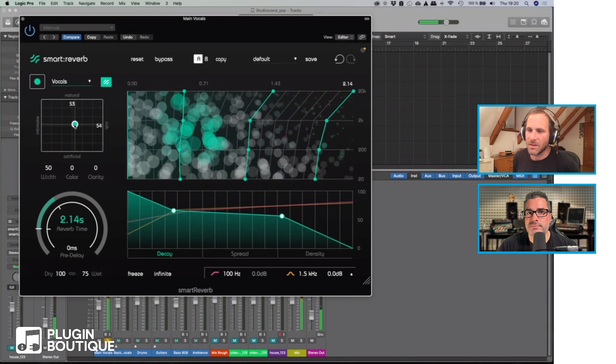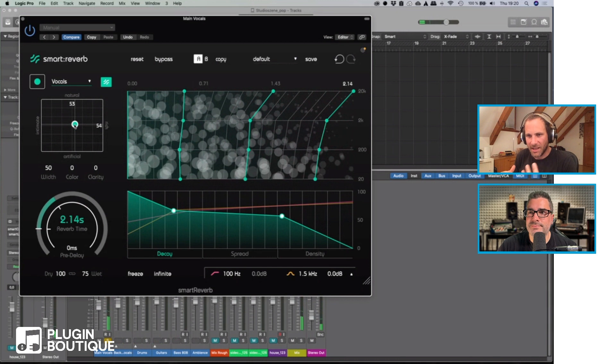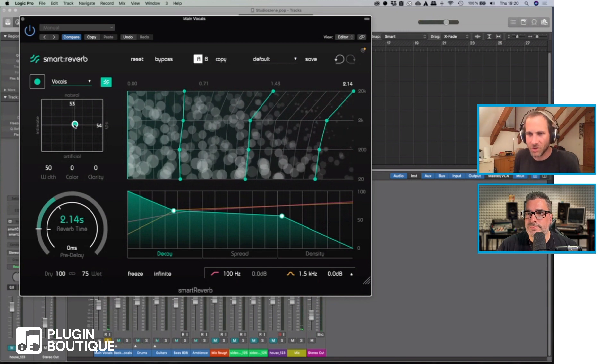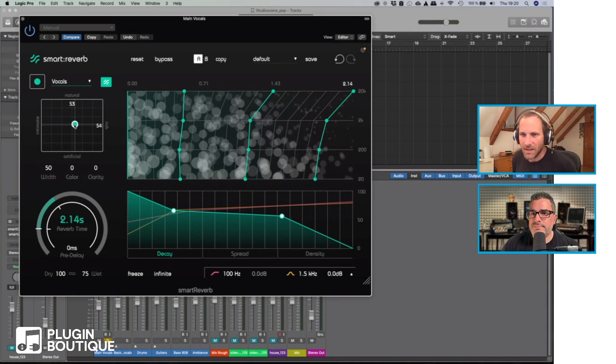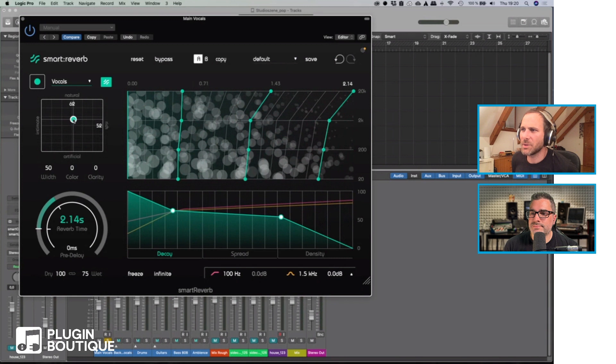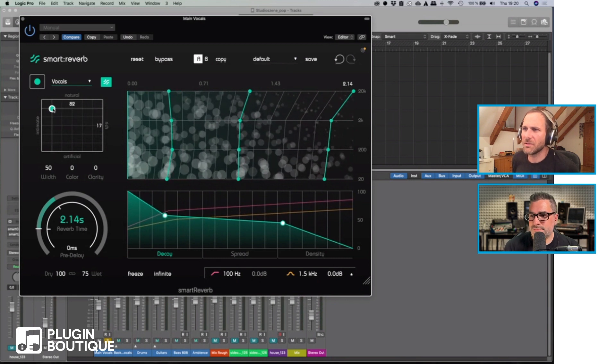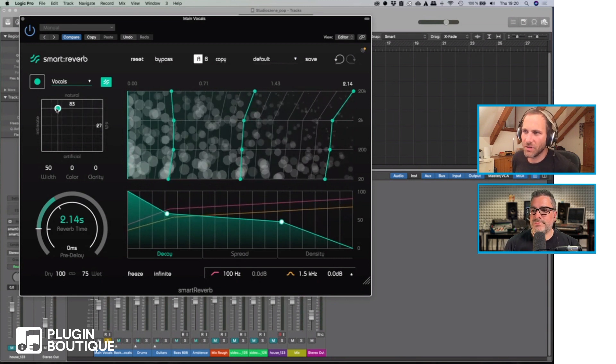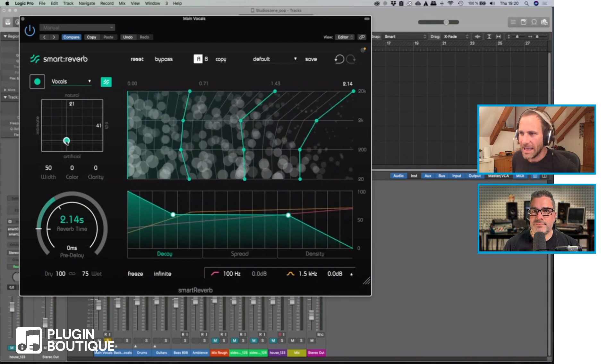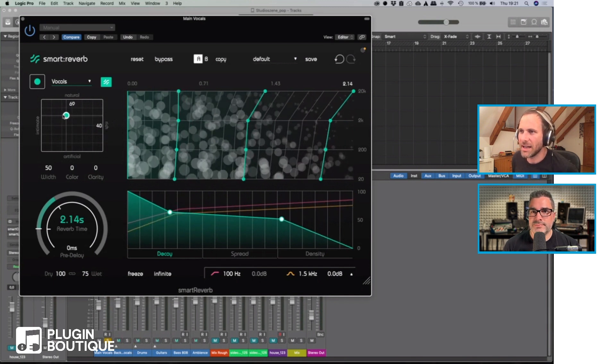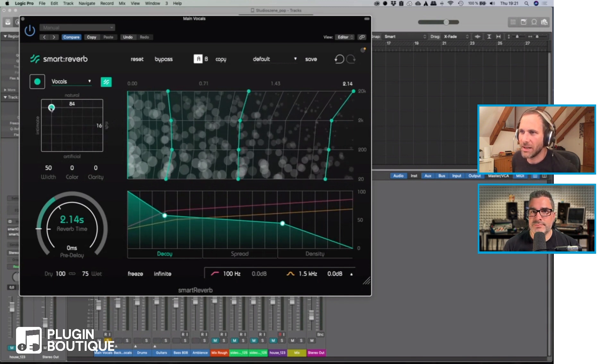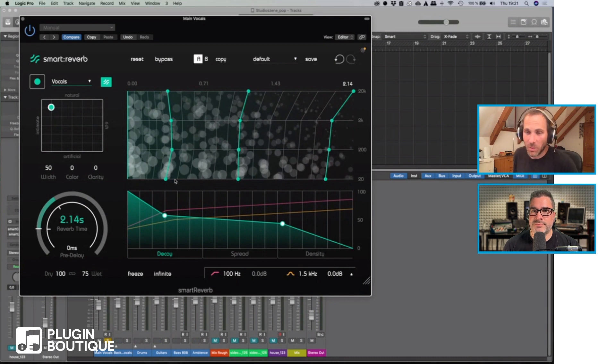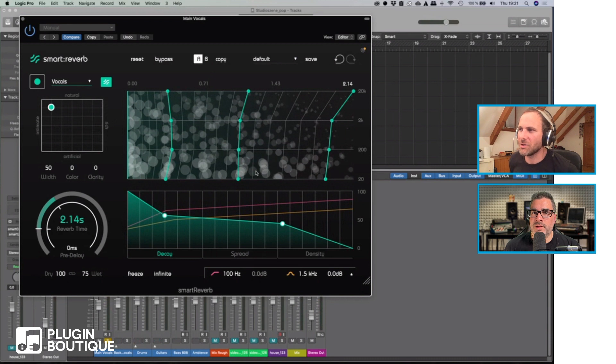The reverb time always remains the same, but the character of the reverb totally changes. If I'm browsing through this reverb space, a lot of parameters are changing on the right-hand side. The idea is that you typically select a reverb that sounds quite good for you, and then if you want to further fine-tune it, you have different options to tweak the reverb.